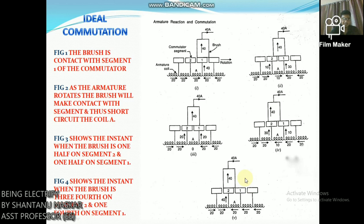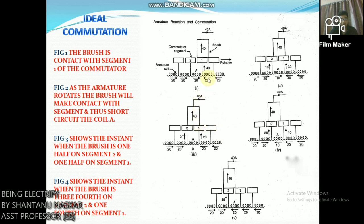In figure 1, the brush is in contact with segment 1 of the commutator. Segment 1 conducts a current of 40 amperes to the brush: 20 amperes from coil A and 20 amperes from the adjacent coil, as shown in the figure. Coil A has yet to undergo commutation.